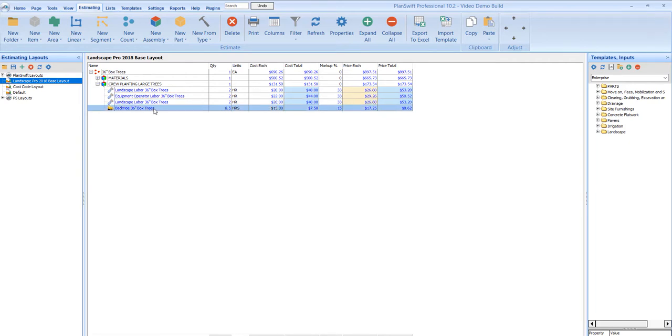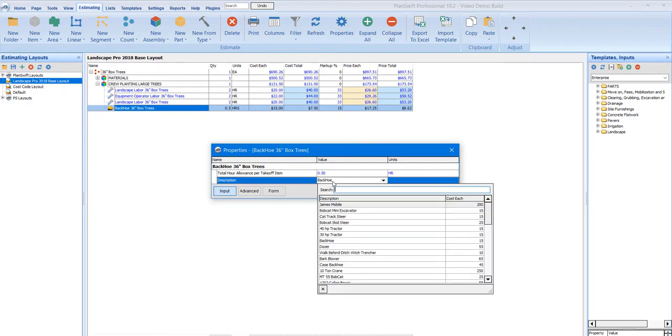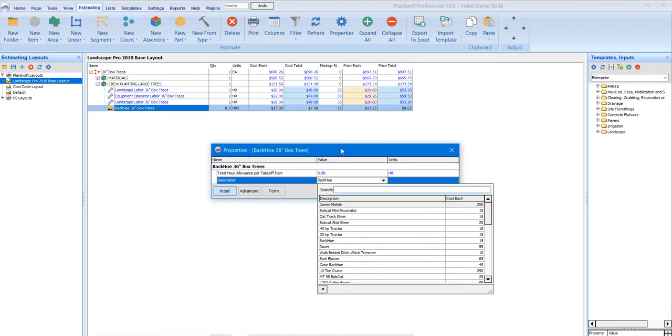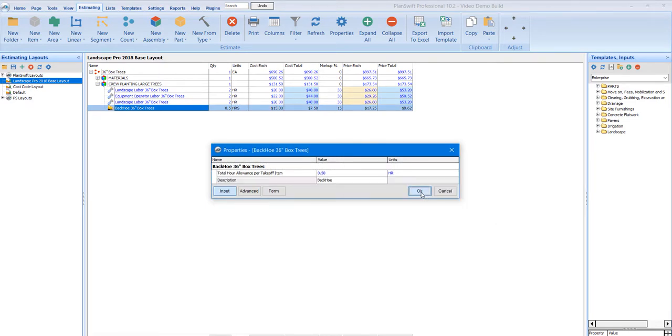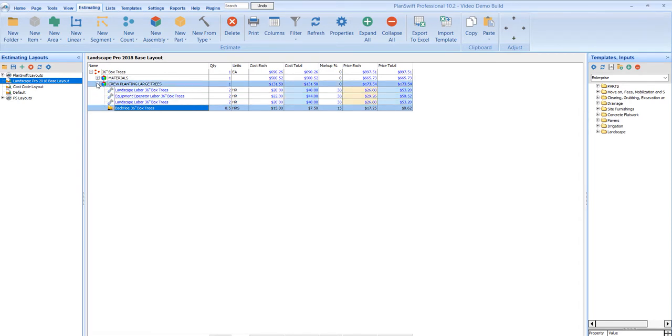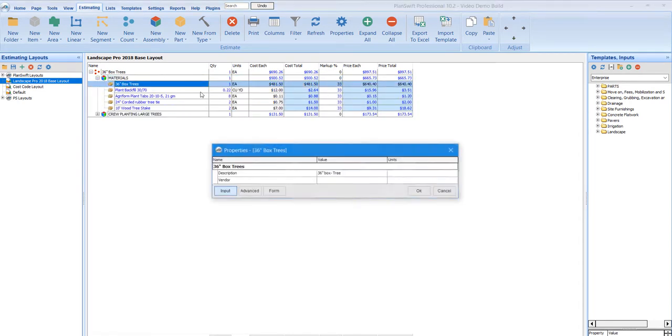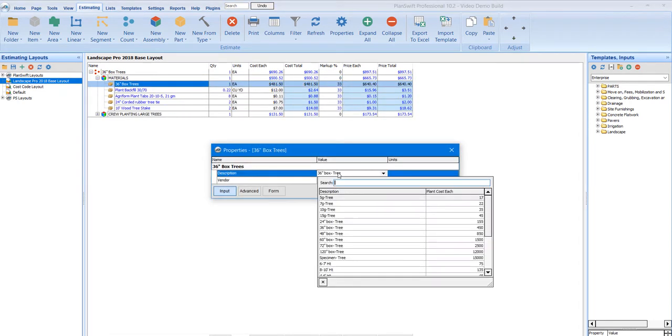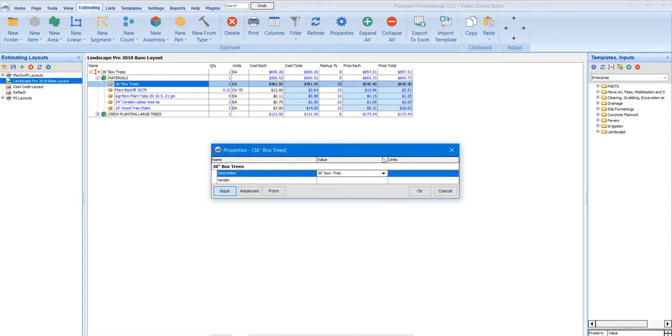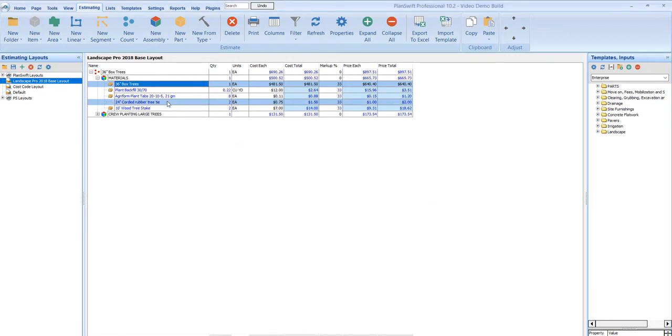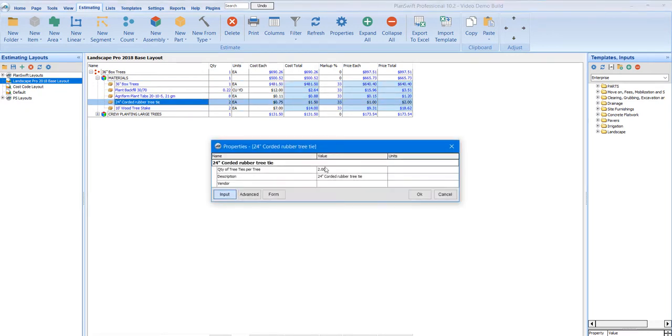The neat thing about this is there's a database at this level for equipment and I can establish how many people I want in my crew. I can also have databases here for the trees and the sizes, plant tabs, what kind of tree ties, whatever. So all my databases here are tied at the part level.